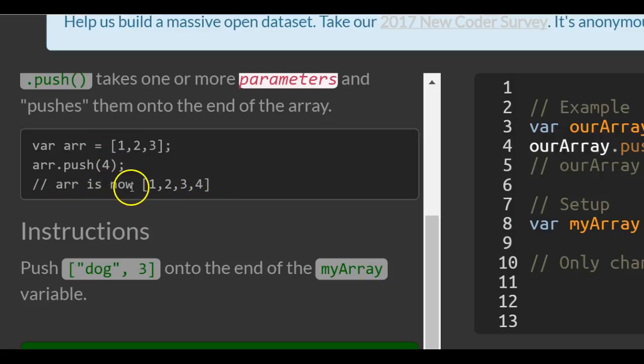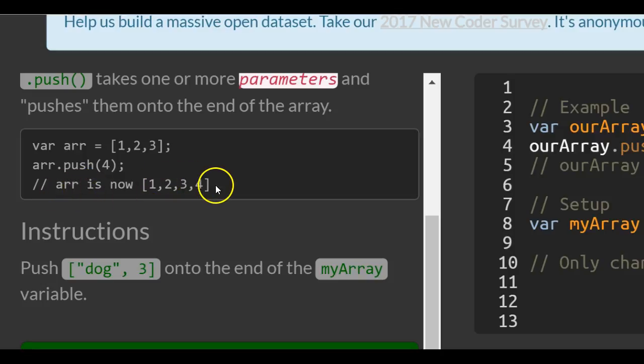So you see now, the array contains 1, 2, 3, and 4.